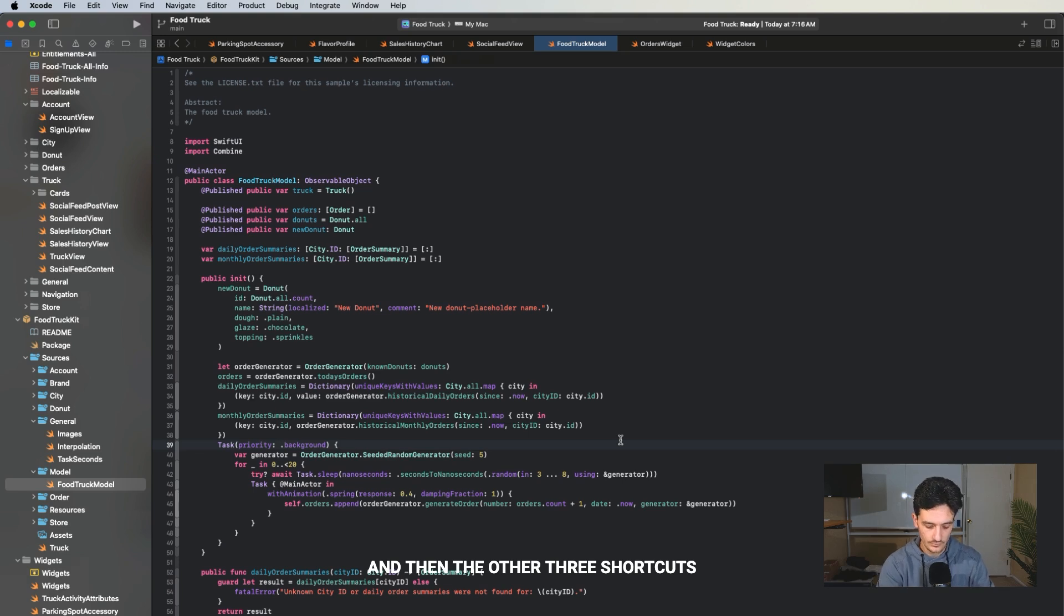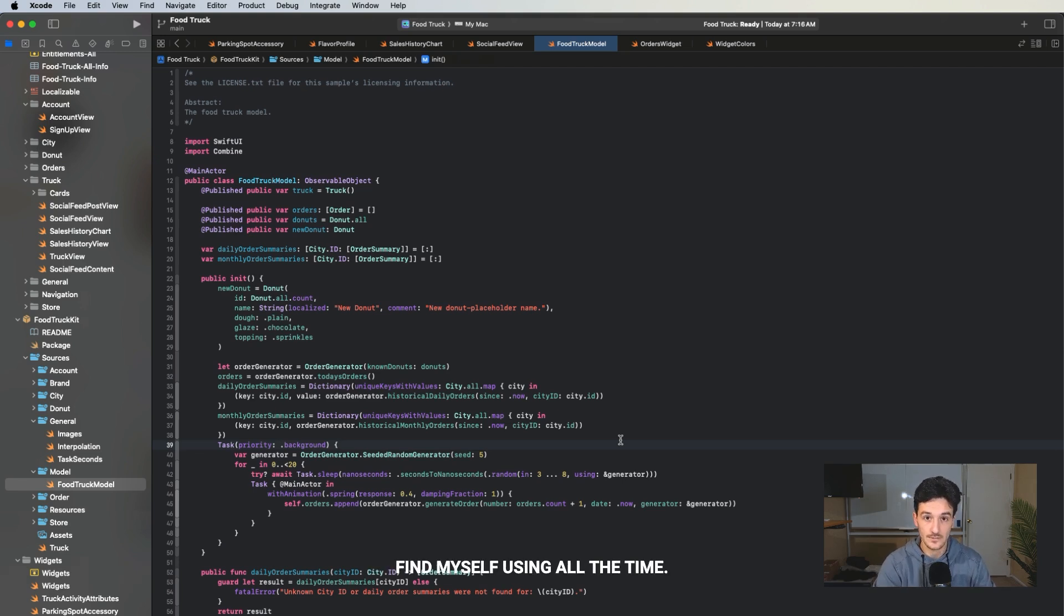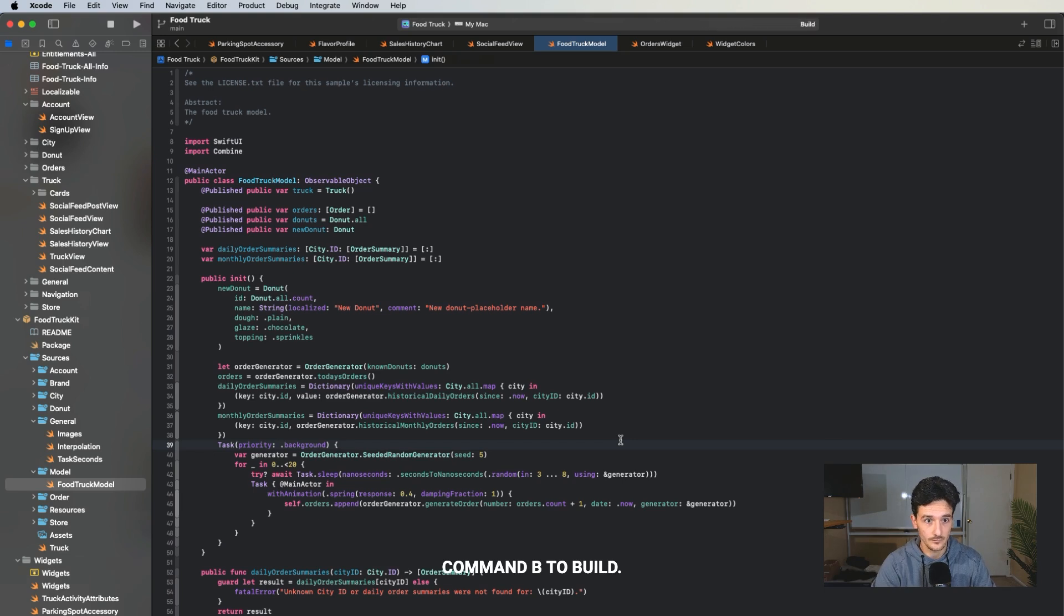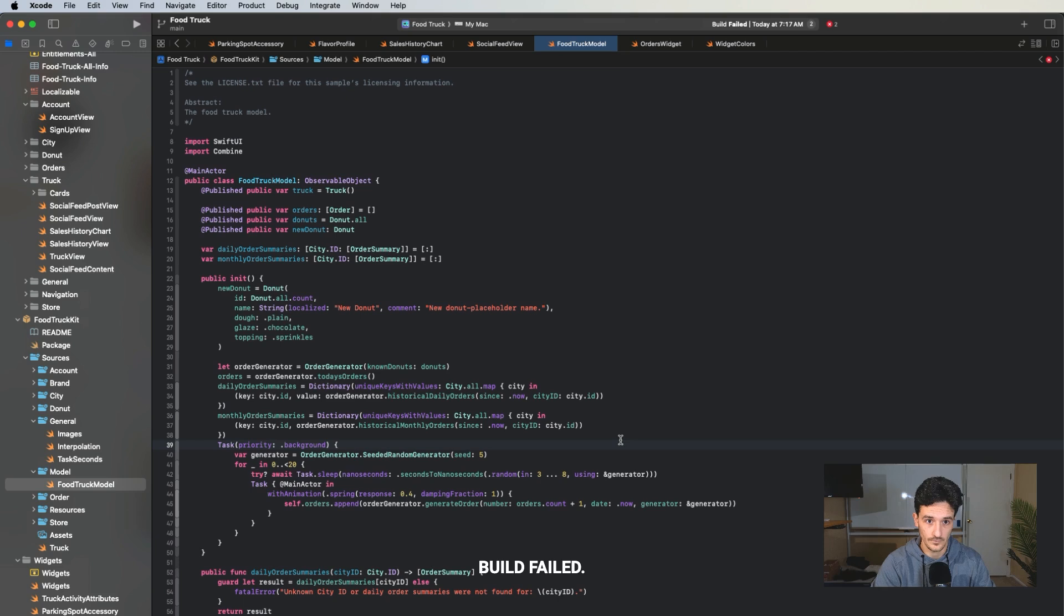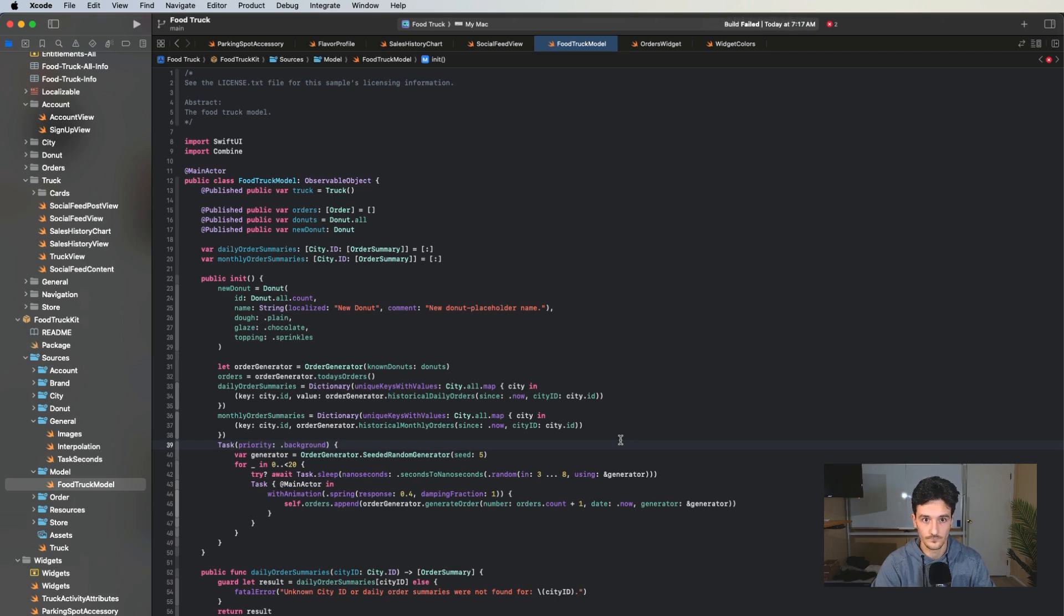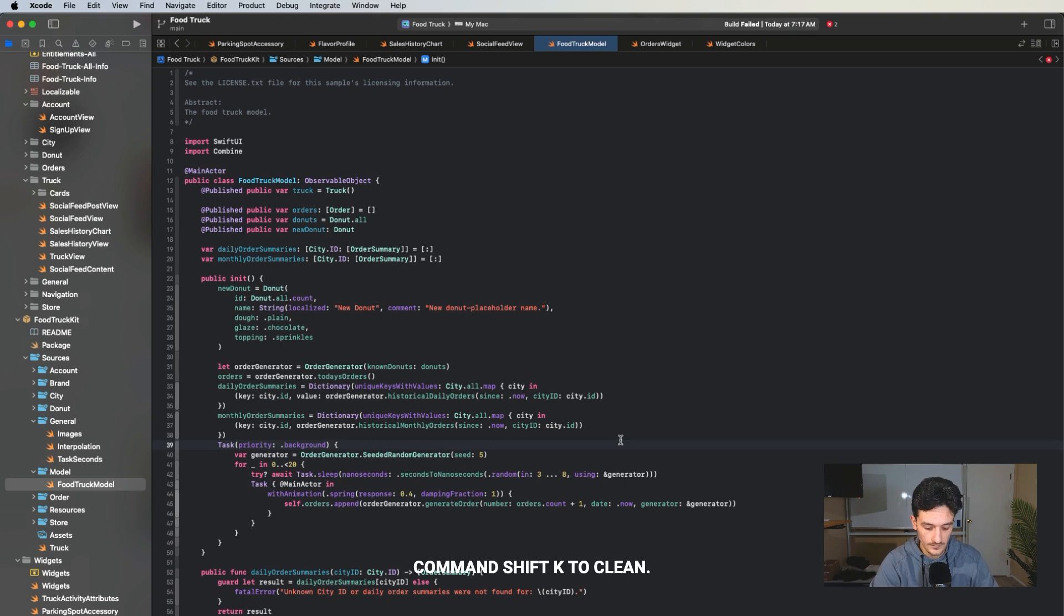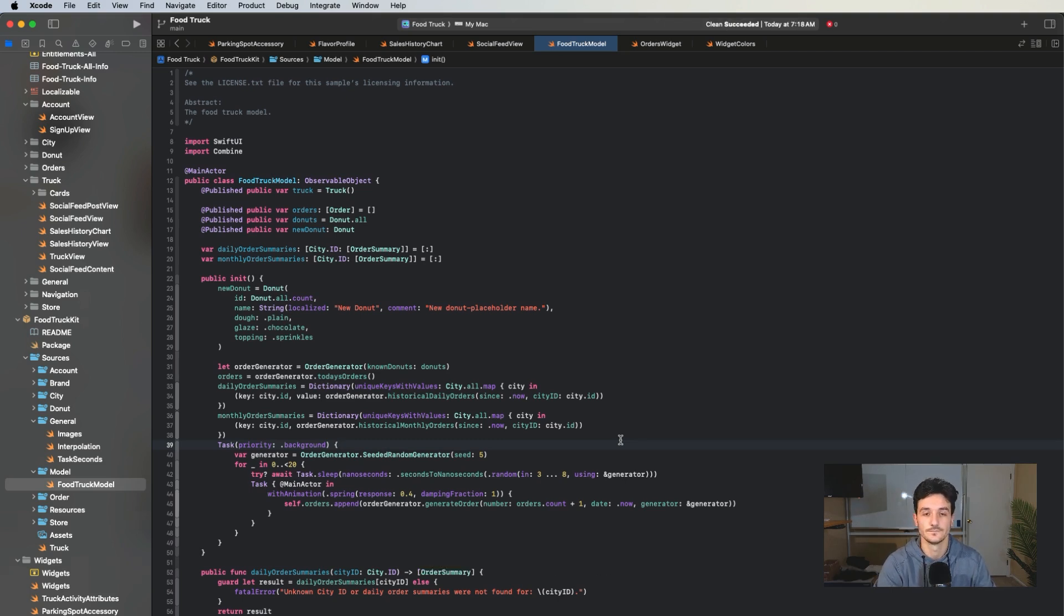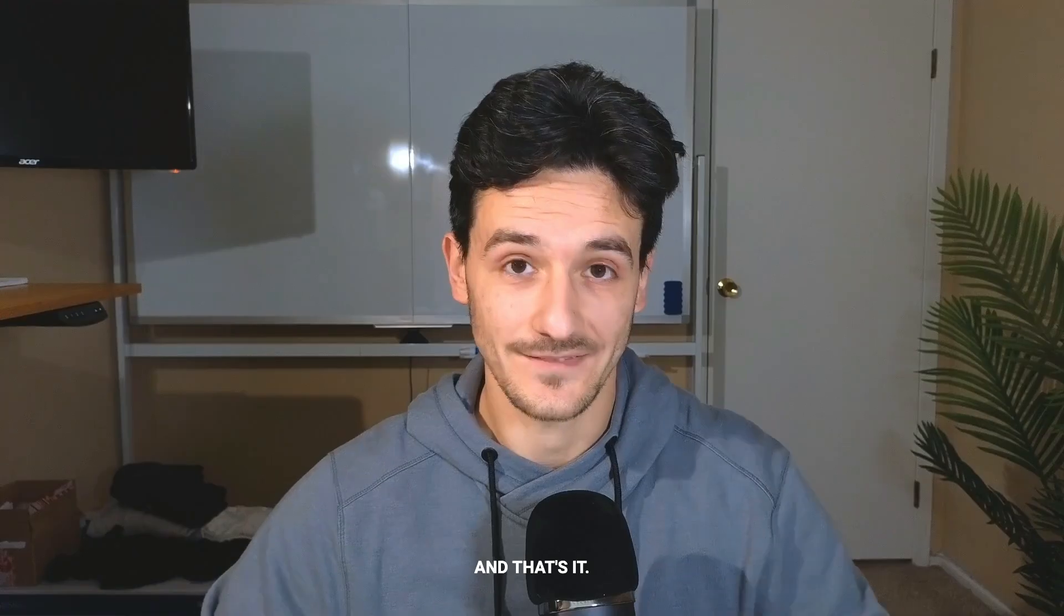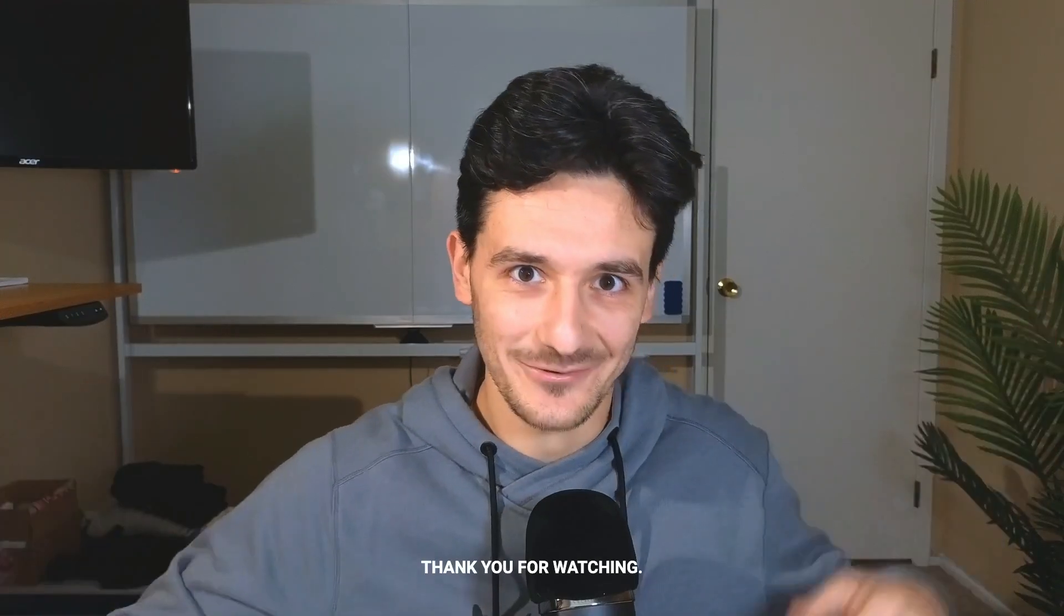And then the other three shortcuts that I want to touch on that I find myself using all the time. Command B to build. Build failed. Command R to run, which will build first. And command shift K to clean. And that's it. Thank you for watching.